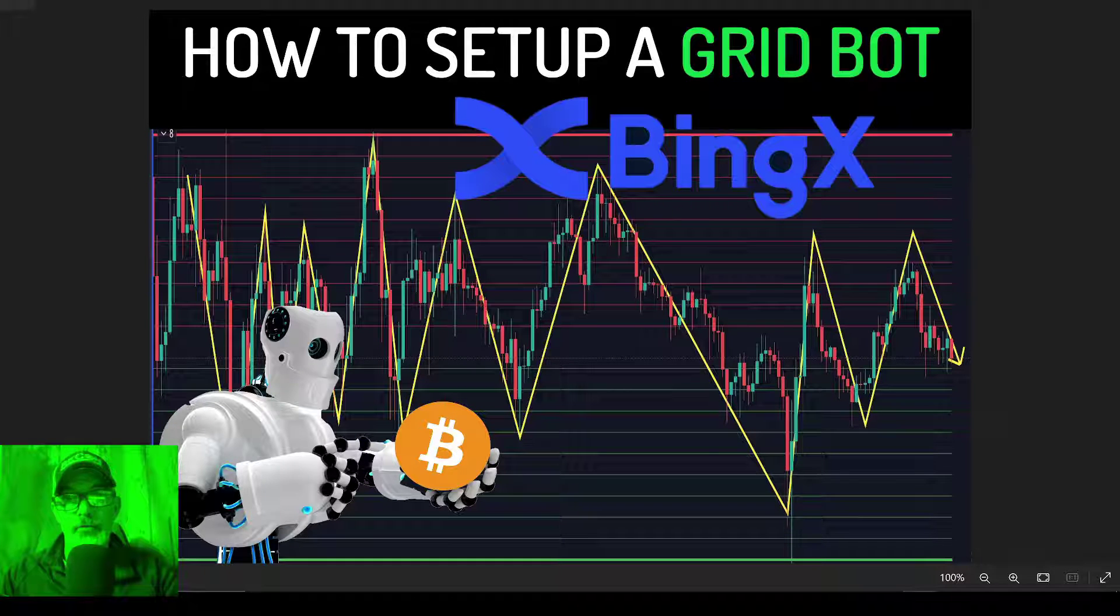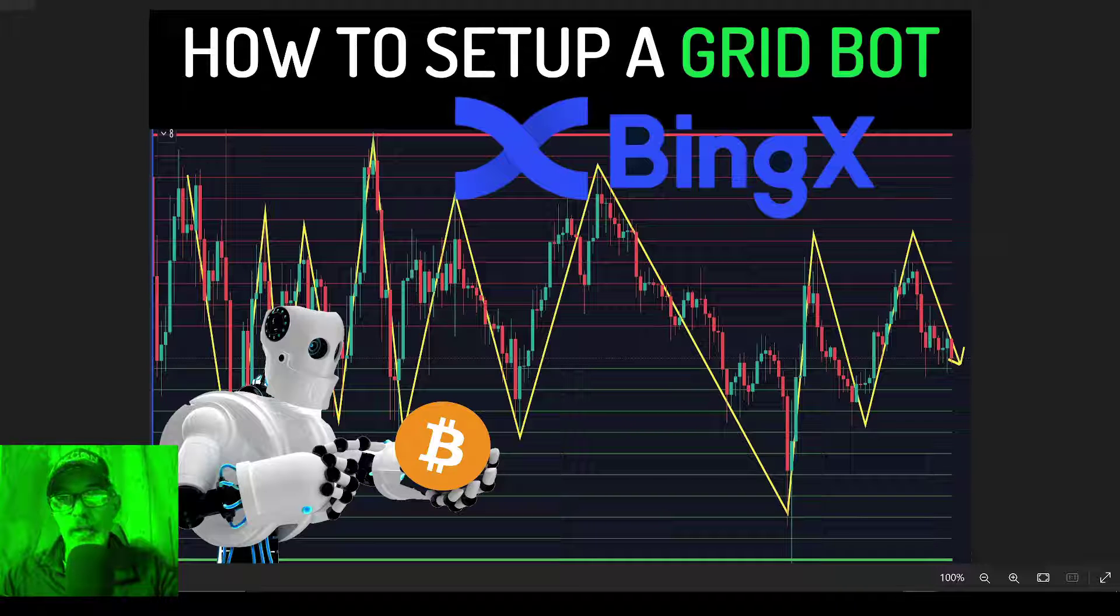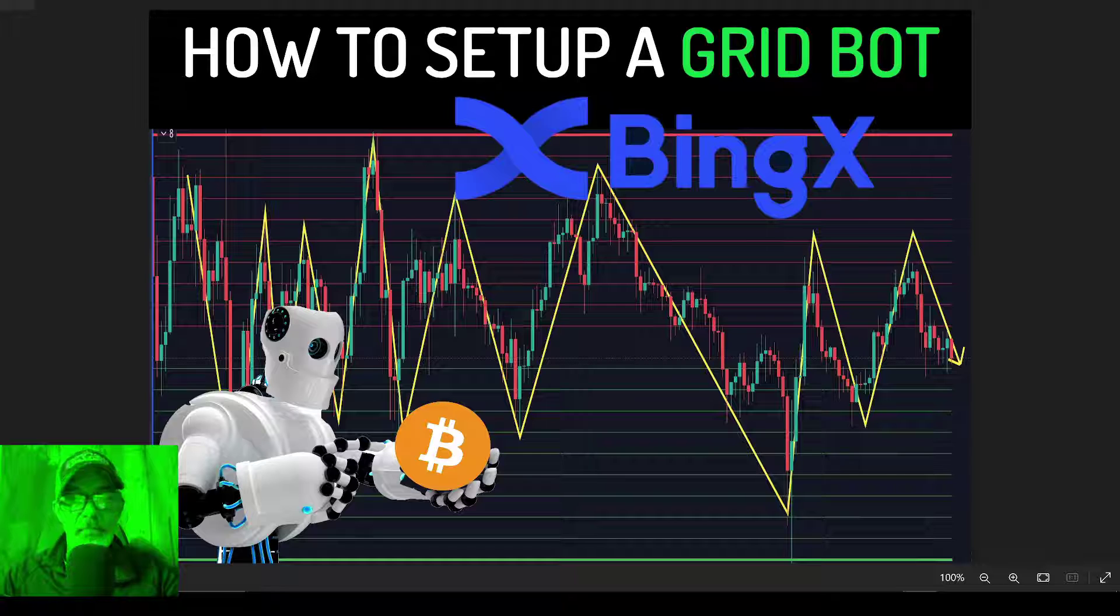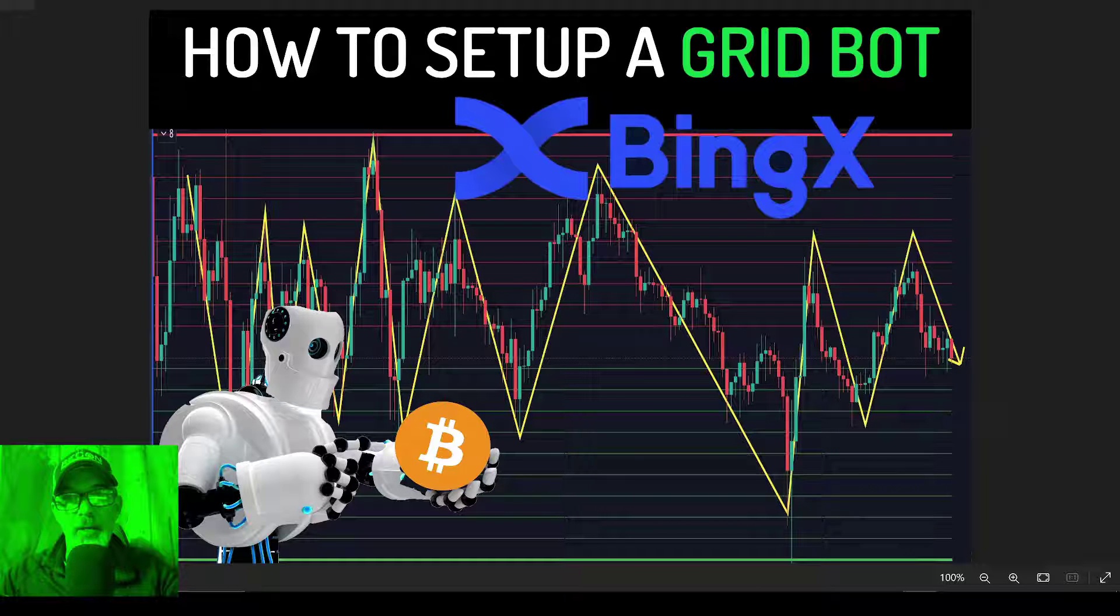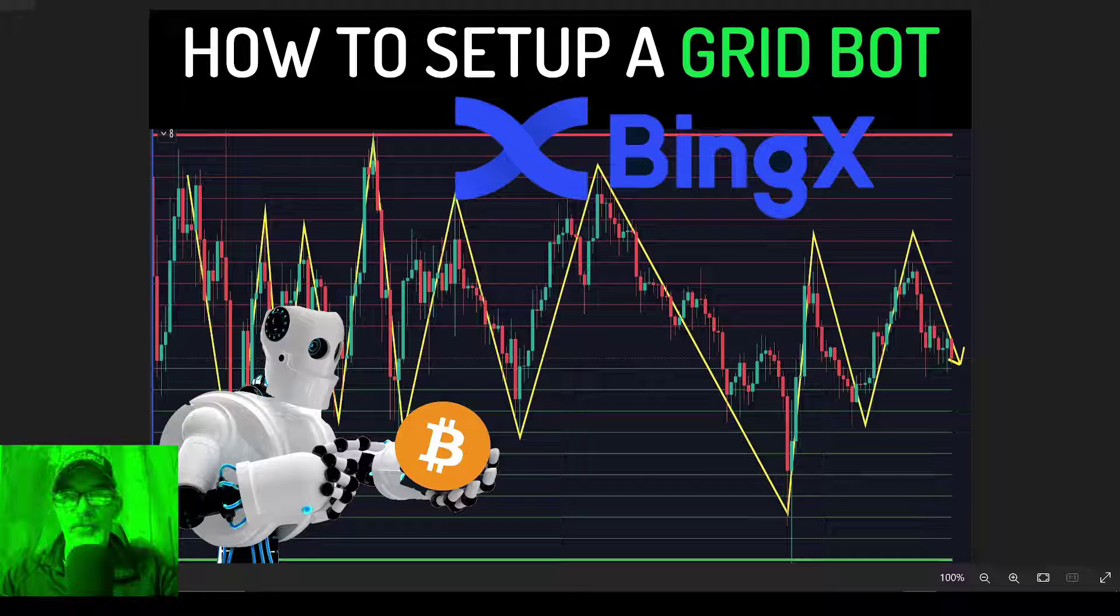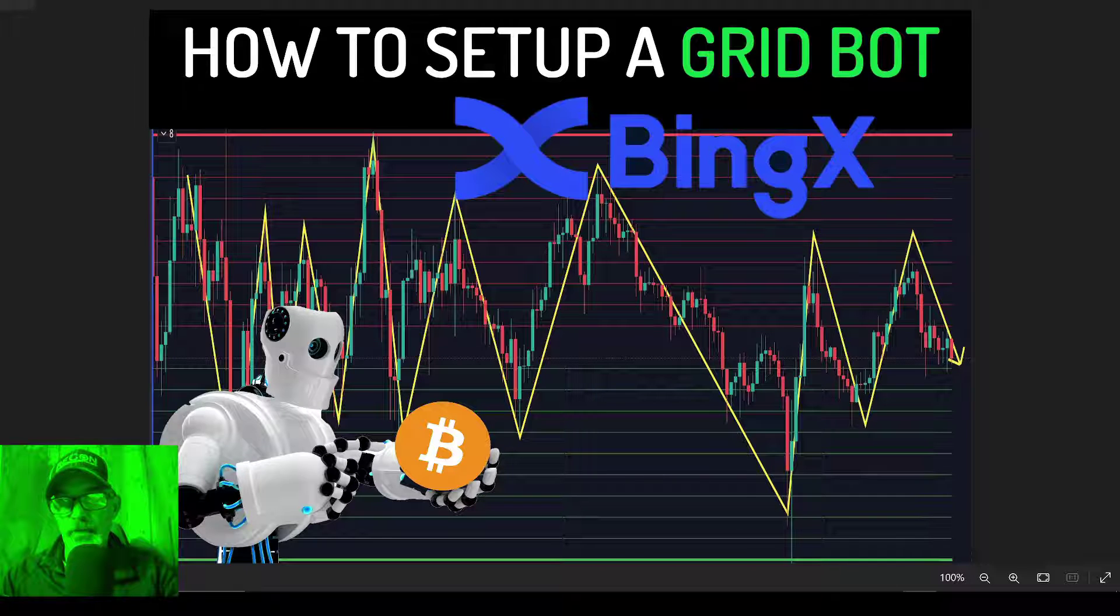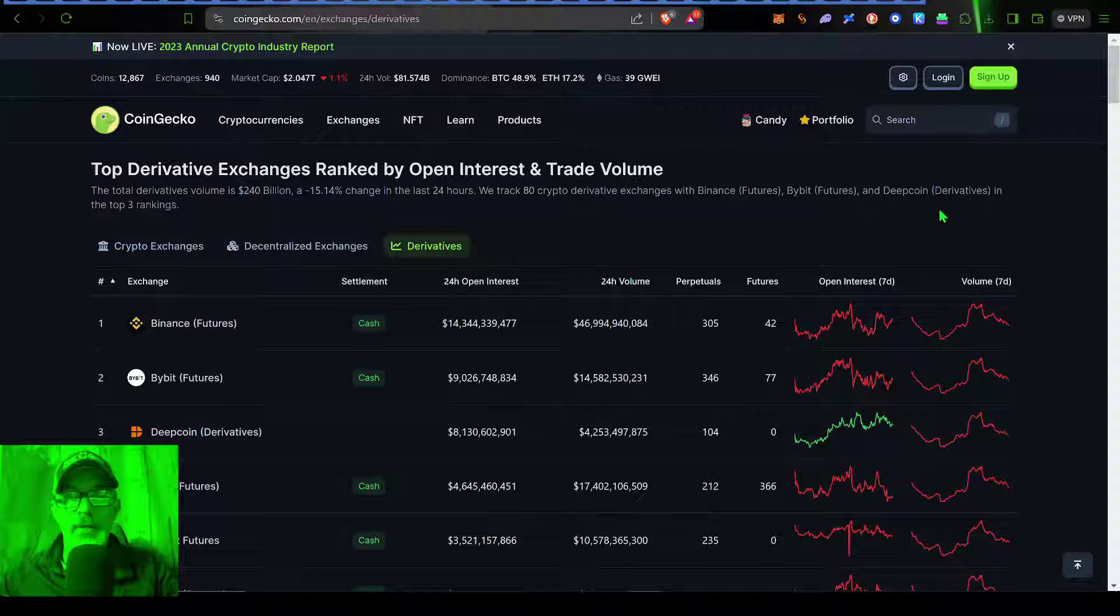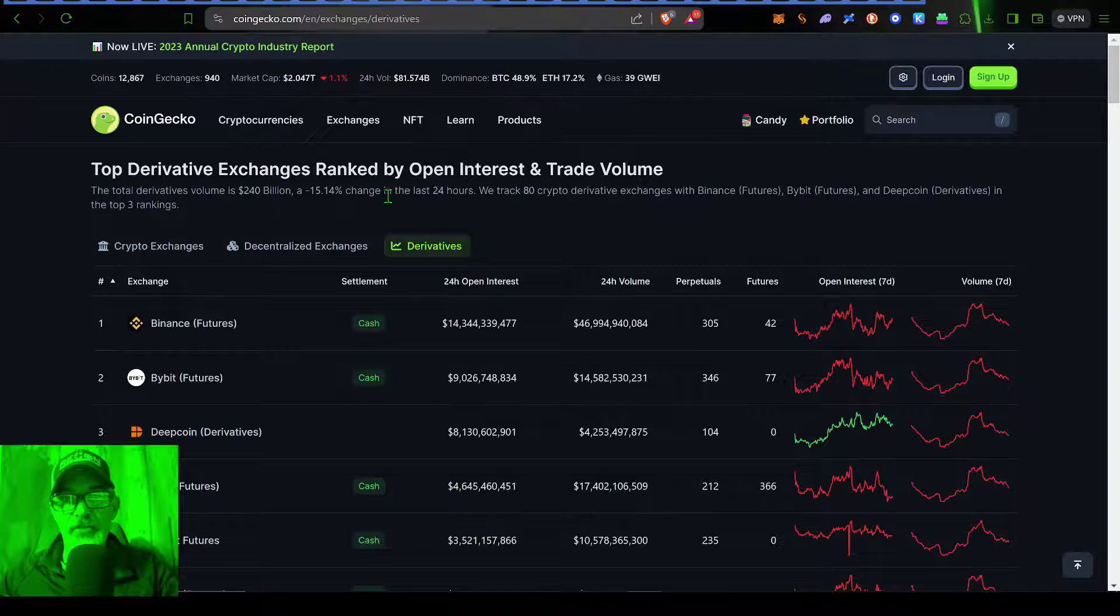For those of you who are familiar with the QCoin Infinity Grid Bot, we are going to see if the BingX Infinity Grid Bot performs similar. Today we will be deploying an Infinity Grid Bot over on the BingX Exchange.